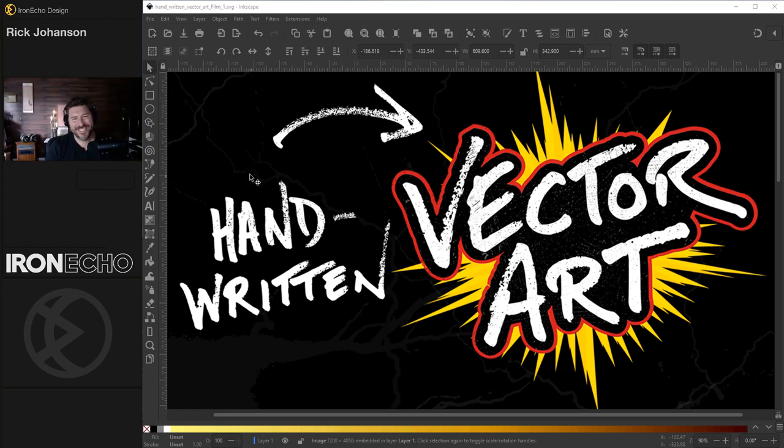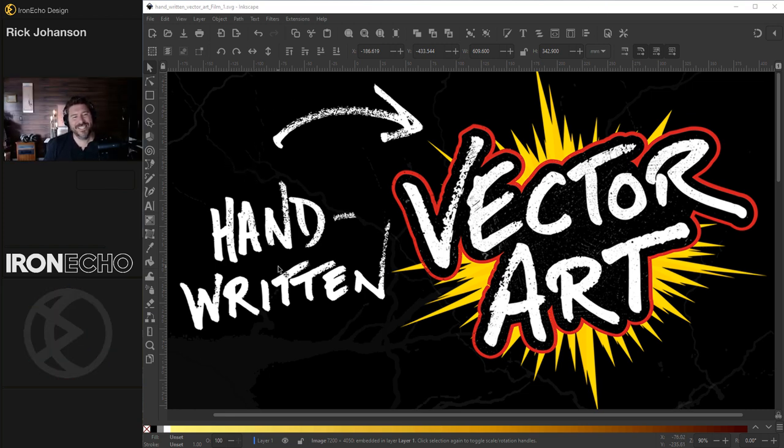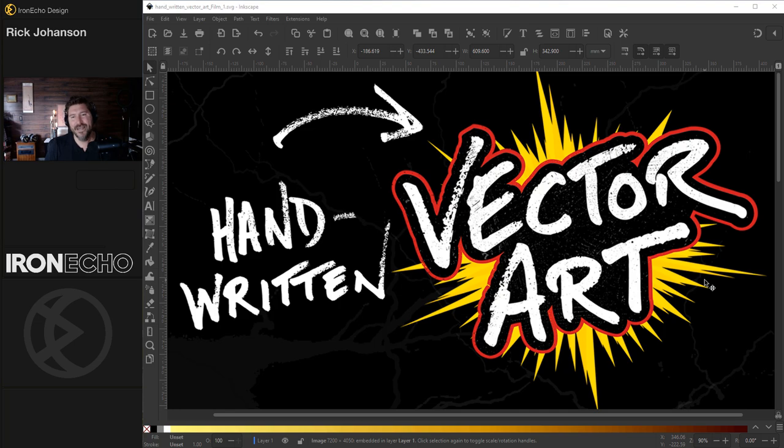I'm Rick Johansson and this is Iron Echo Design. I want to show you how you can take your own handwriting and turn it into vector art like this. We'll make this exact one today.